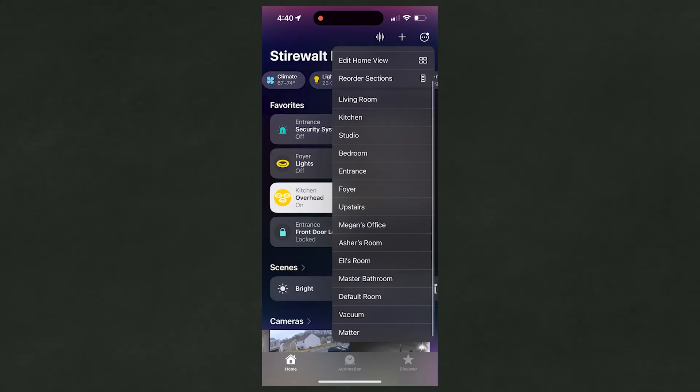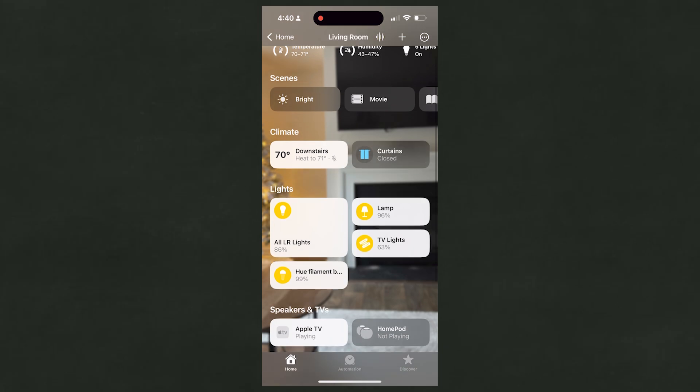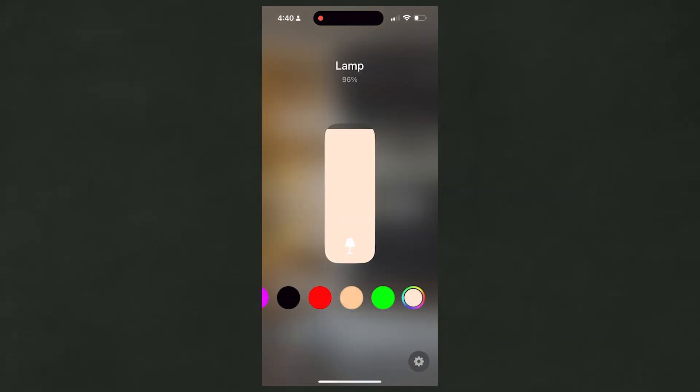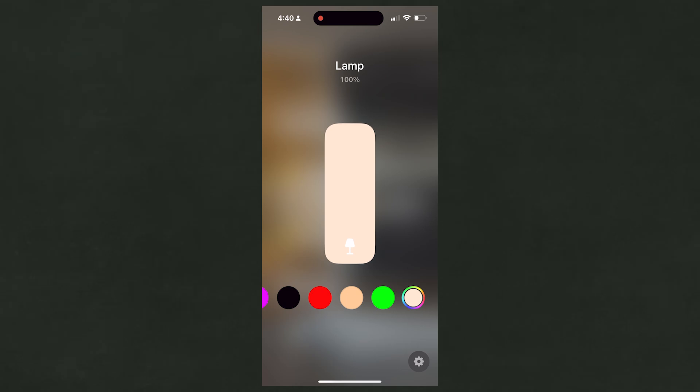Recently I made a video about home automation and the four layers that I use when building automations — you can check that video out here. In that video I talked about Home Assistant and how I'm using it to achieve a lot deeper automation than I'm able to achieve in Apple Home. But also, you don't have a lot of control over the layout of your Apple Home. Sure, you can put different devices in different rooms, but you're just stuck to these buttons and creating scenes. That's great if you just want the most simple layout possible.